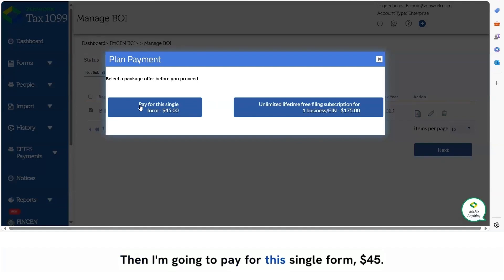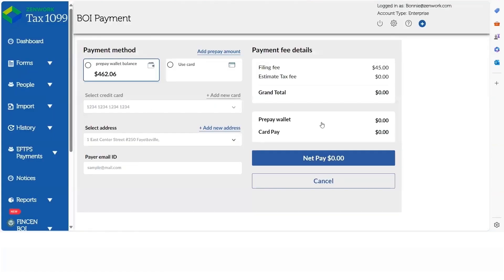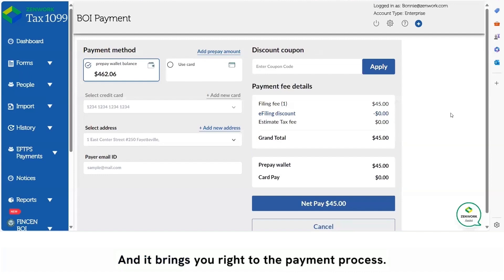Then I'm going to pay for this single form $45 and it brings you right to the payment process.